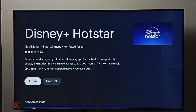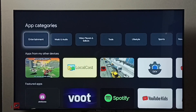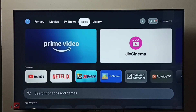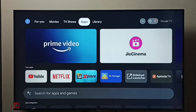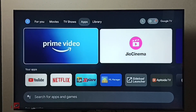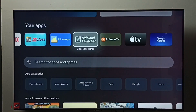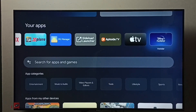Then go to the home screen, and again go to Apps. Now here in your Apps list we can see Hotstar. From here we can open Hotstar.